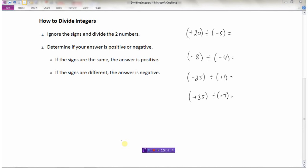To summarize: how do we divide integers? First, ignore the signs and divide the two numbers. For example, 20 divided by 5 is 4. Then determine if the answer is positive or negative. If the signs are the same, the answer is positive. If the signs are different, the answer is negative. Here I have a positive divided by a negative, so the final answer is negative 4.